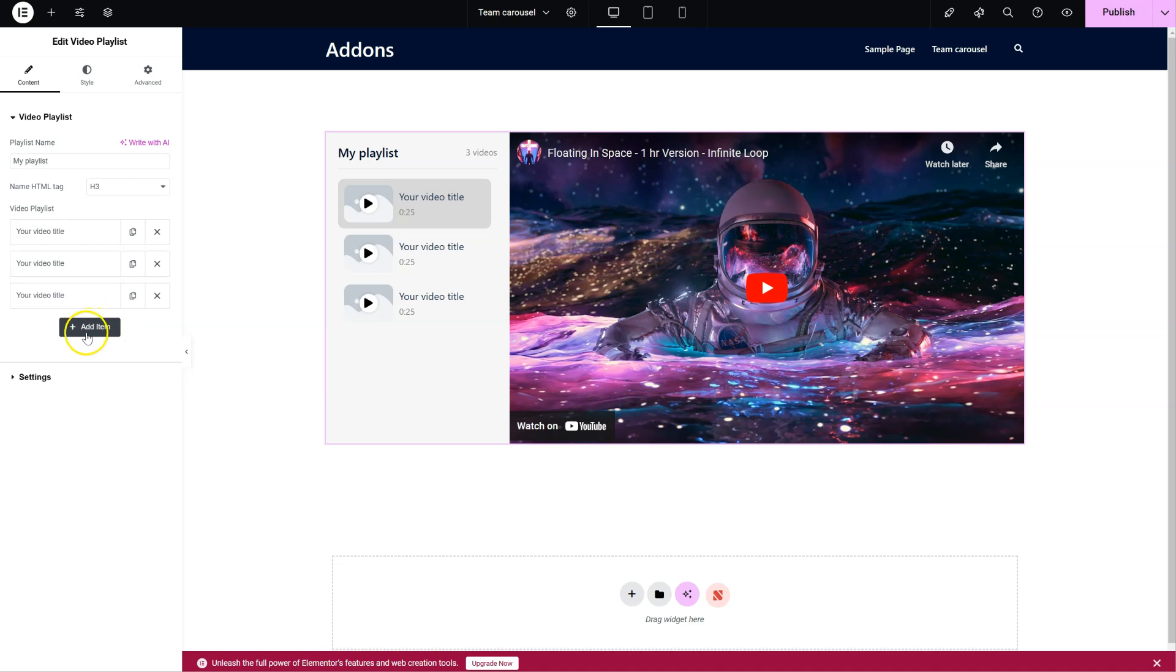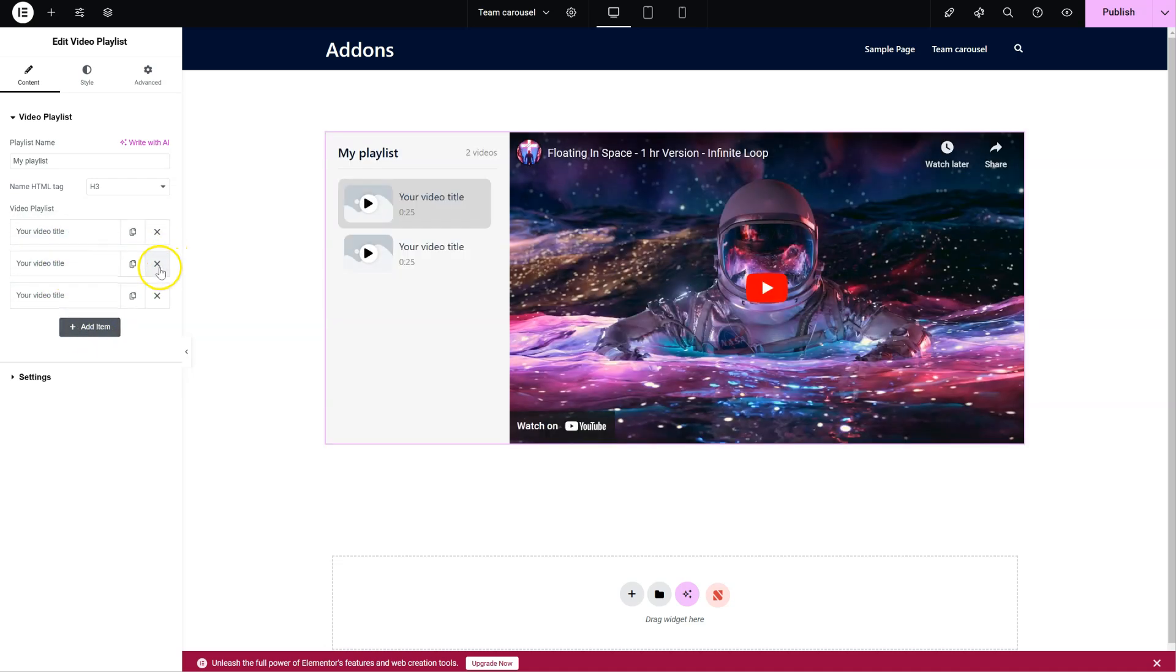You can add as many videos as you want. You can rearrange them by drag and drop, or you can even delete them. Let's go inside one of the videos.